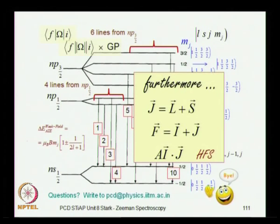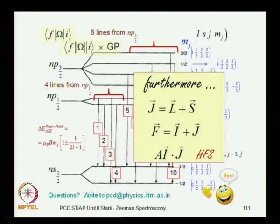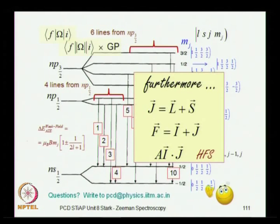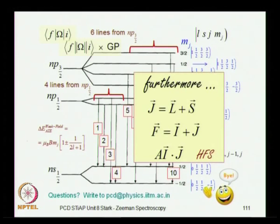The hyperfine structure causes further splitting of the Zeeman levels, and this splitting is very small because the nuclear magneton is much smaller than the Bohr magneton (the nuclear mass in the denominator is much larger than the electron mass). Nevertheless, this is important: some hyperfine transitions in alkali atoms are widely used in laser cooling, Bose-Einstein condensation, and other atomic physics experiments. Today's class concludes here.